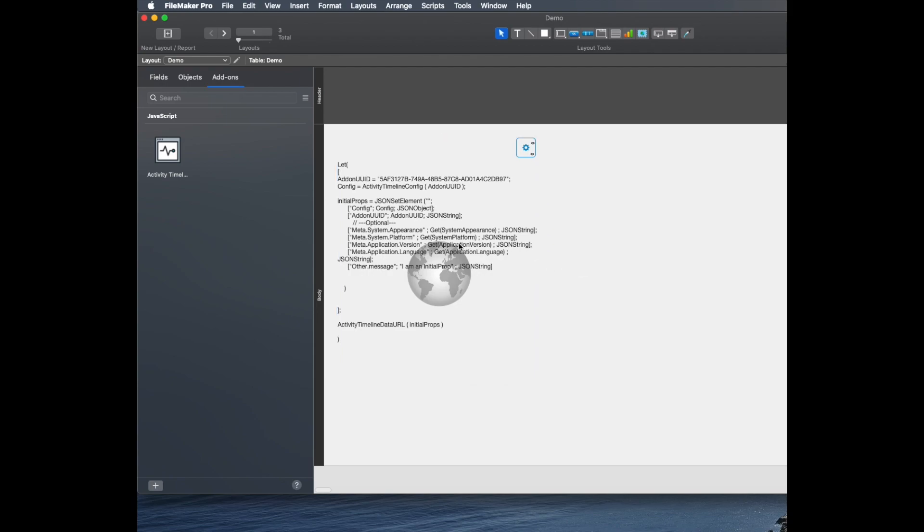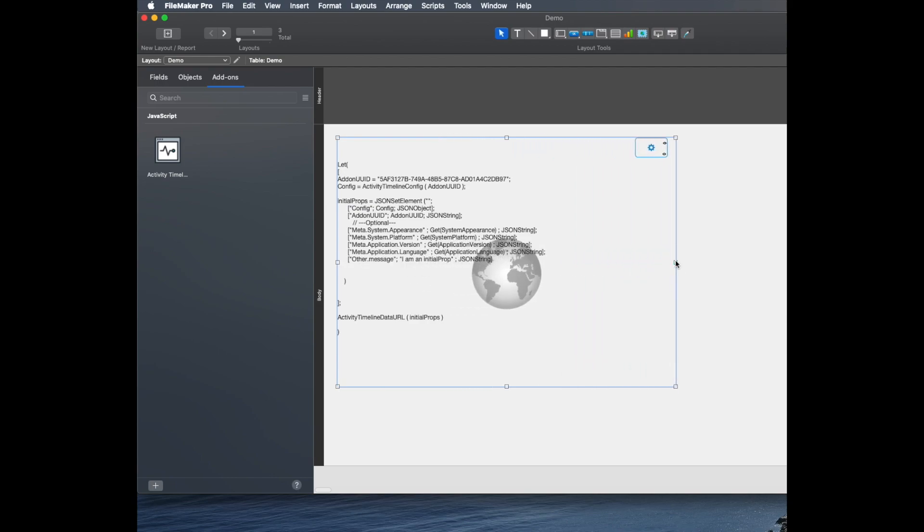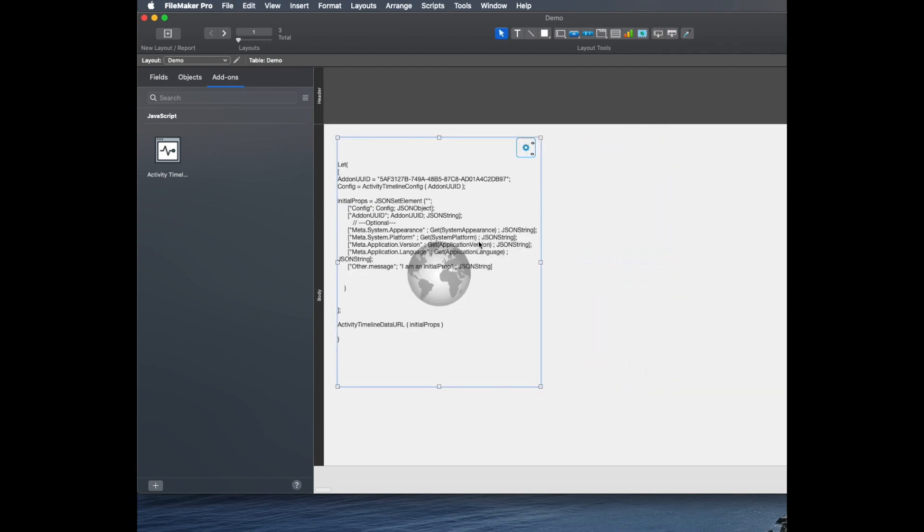It's also useful to note that this is an object that is grouped. If I change the size, you can see that it changes the size of more than maybe what I want. The first thing I'm going to do with this one is I'm going to ungroup it.